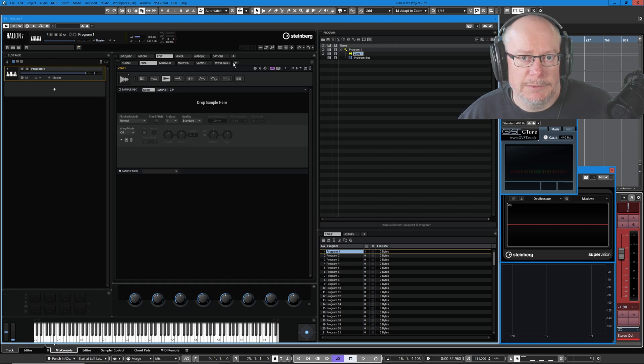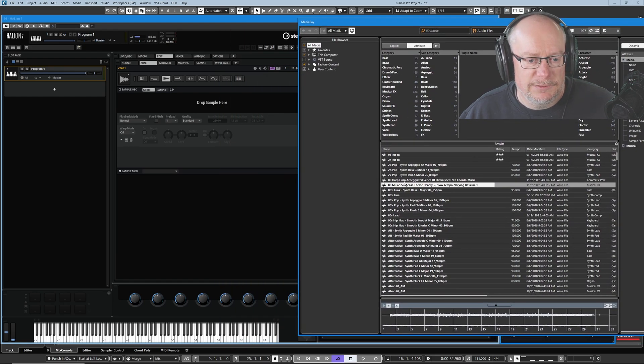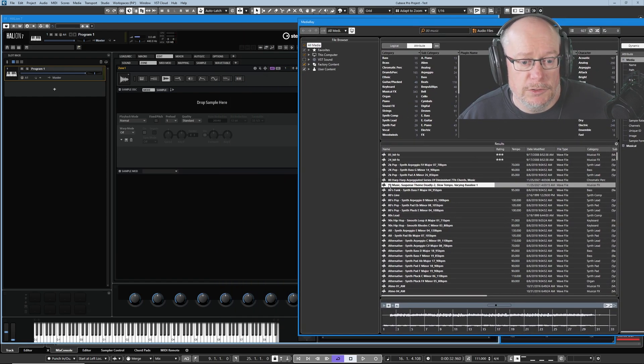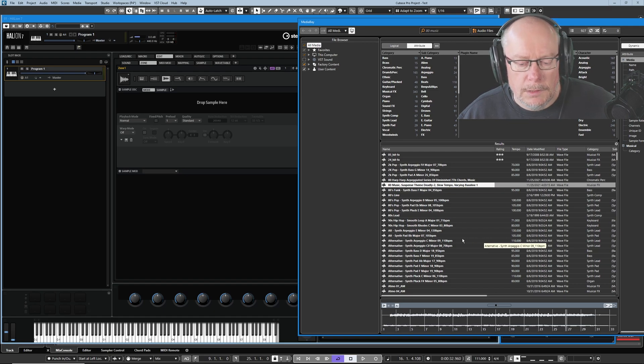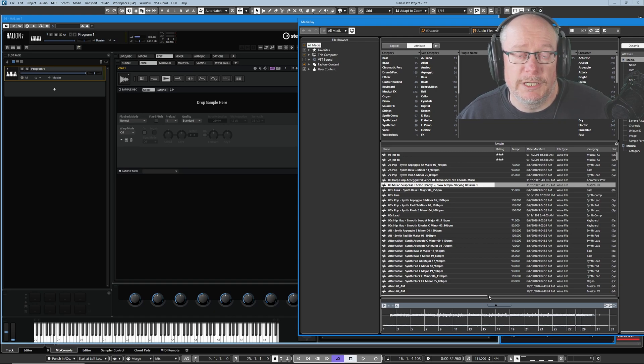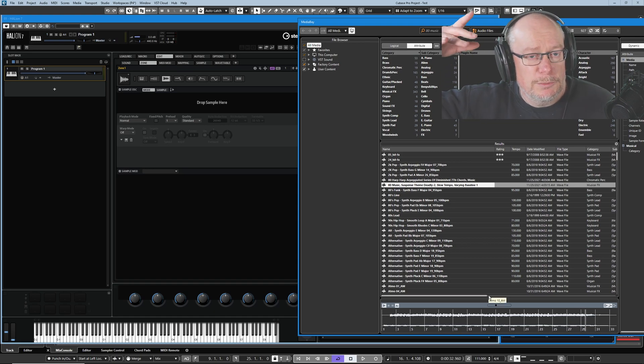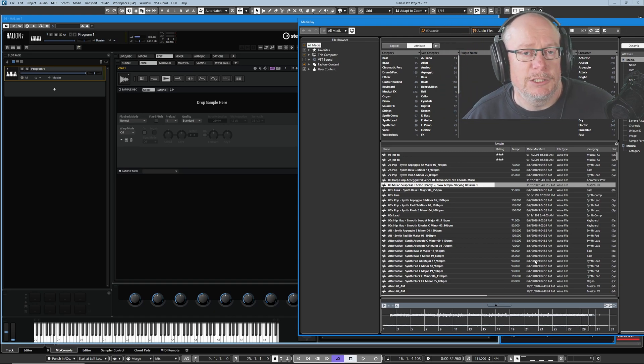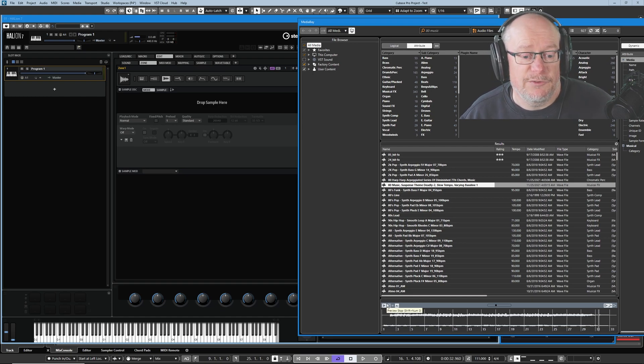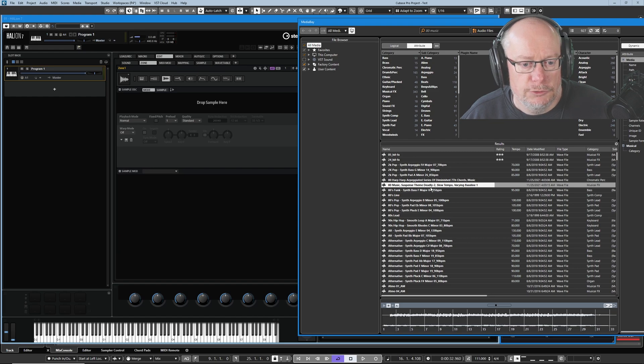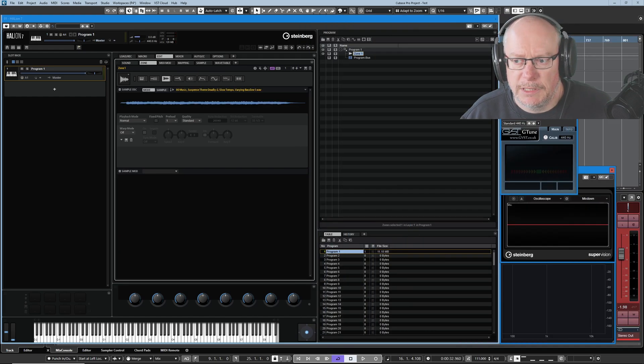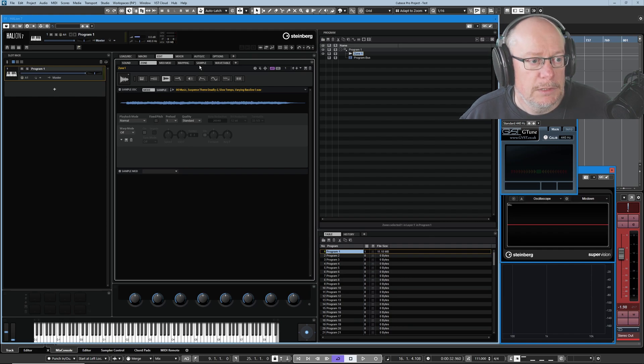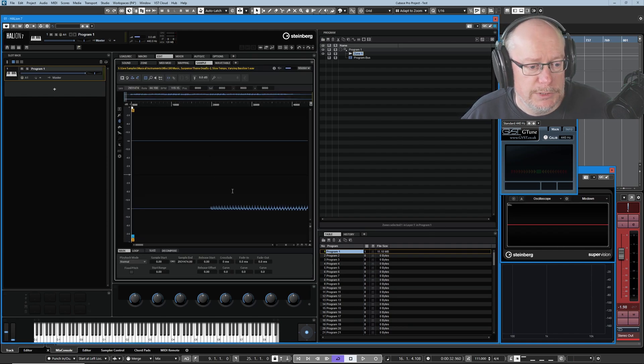I've got myself a completely empty instance of Halion here and I'm going to open the media bay. I've selected a sample, this is in the VST library called 80 Music Suspense. We've got a bluff underneath which is going to be the tonal component but there's also some kind of fizzy noise stuff. We're going to extract that out and see if we can separate those two things. Drag it into Halion, drop and we're done with the media bay.